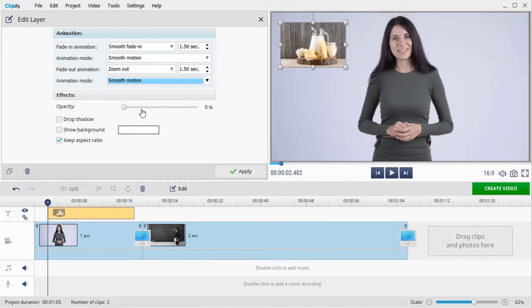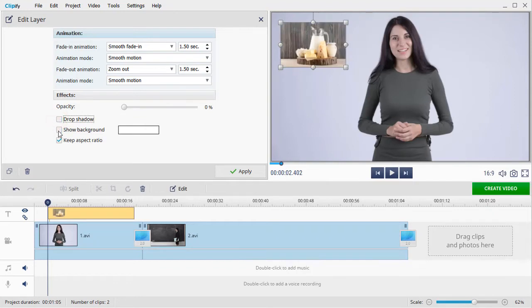You can also add effects. Make the image semi-transparent if needed. Add a shadow or a background.